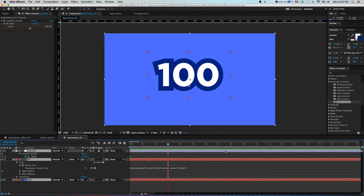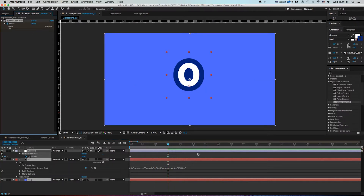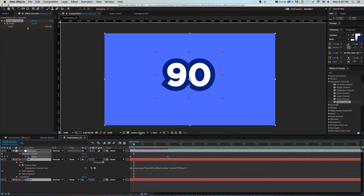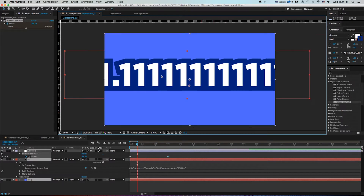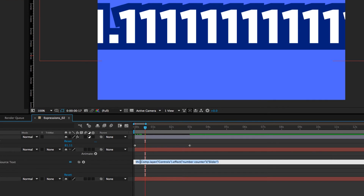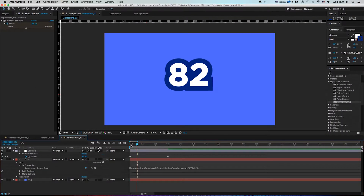I'll go forward three seconds using Shift+Page Down and type in zero, so it animates from 100 to zero. But there's a problem: it shows a giant decimal point between numbers. To fix that, I'll add a math.round expression — at the beginning of the expression I type 'Math.Round' with a capital M, then 'Math.round(' with a left parenthesis, and close it at the end of the line. Now it snaps to no decimal points and I have a nice counter.